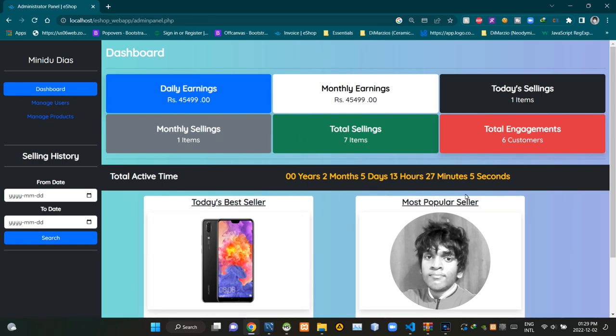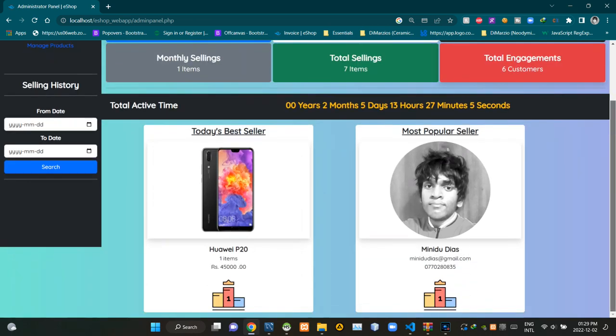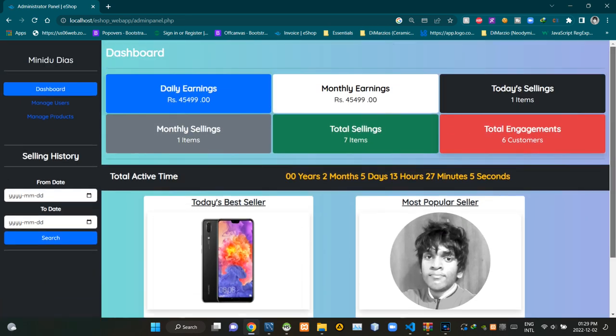As you can see, this is the view of our administrator panel page. I already explained about the user interface of this page in depth in the previous video, so I'll be only explaining about the programming side in this video. Let's get into the code of this page quickly.